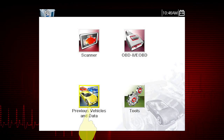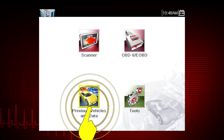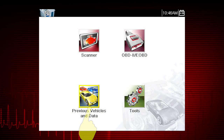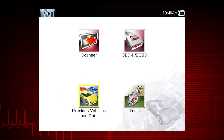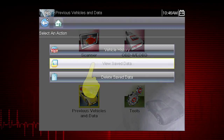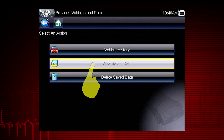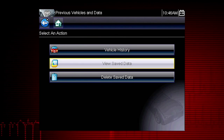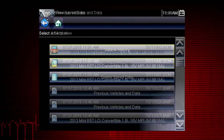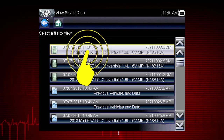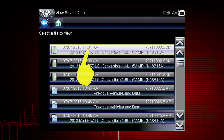Tap the Previous Vehicles and Data icon on the home screen and select View Saved Data. Select the movie file you wish to view.